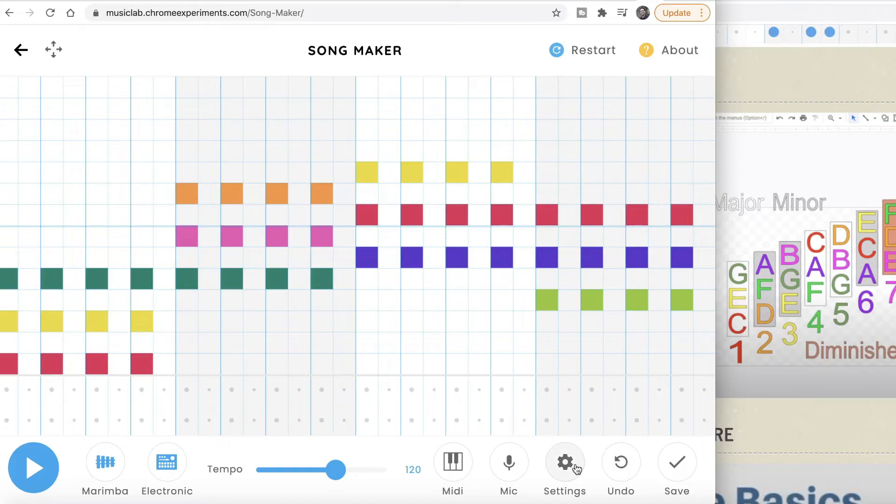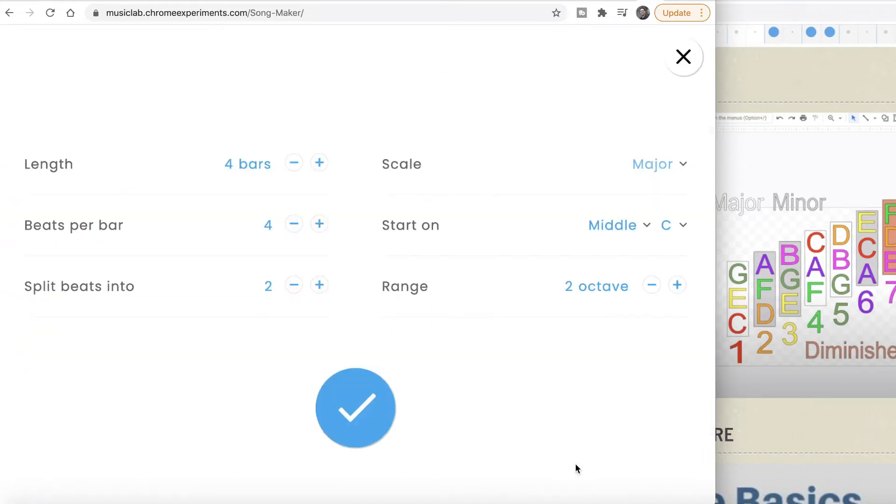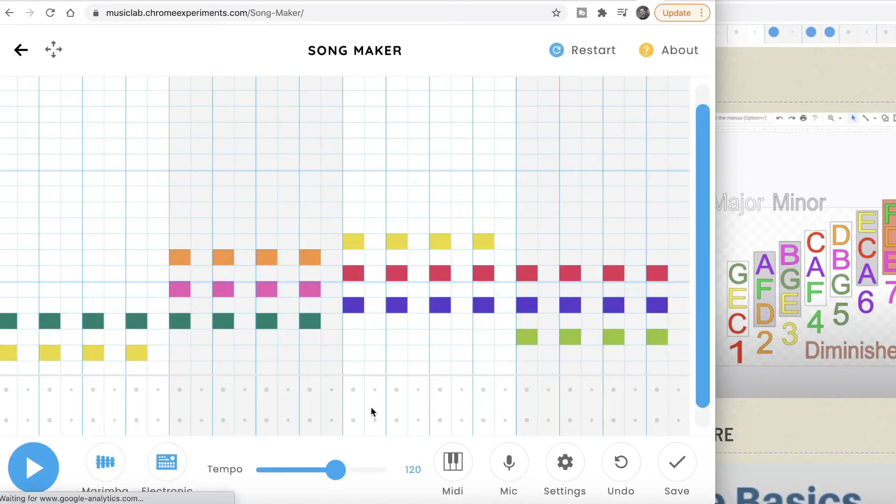You're going to open the settings, go to range. Right now it's two octaves, but we need to do a melody, so we're gonna increase that to three octaves.